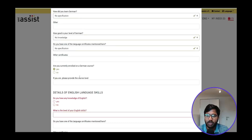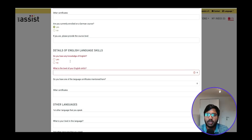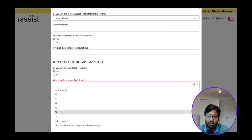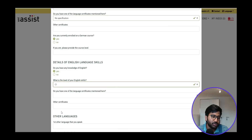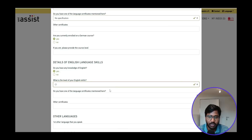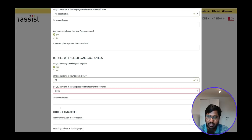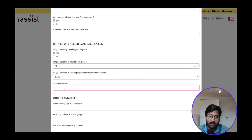For the English language section, this is important. Enter your level based on your IELTS score. Under 'Do you have one of the language certificates,' select Yes if you have IELTS or another recognized certificate and enter those details.